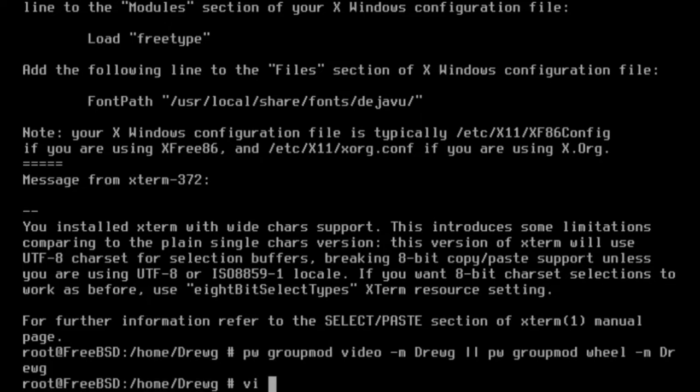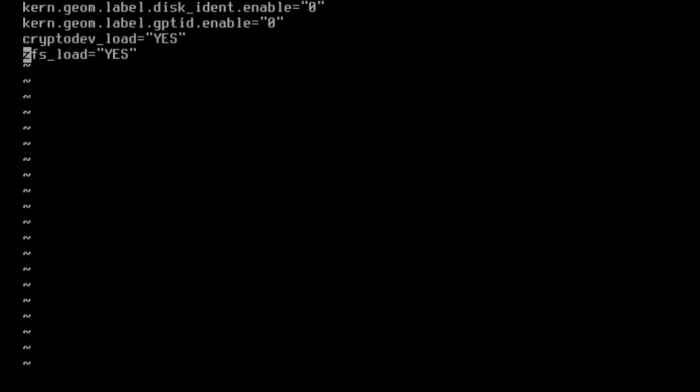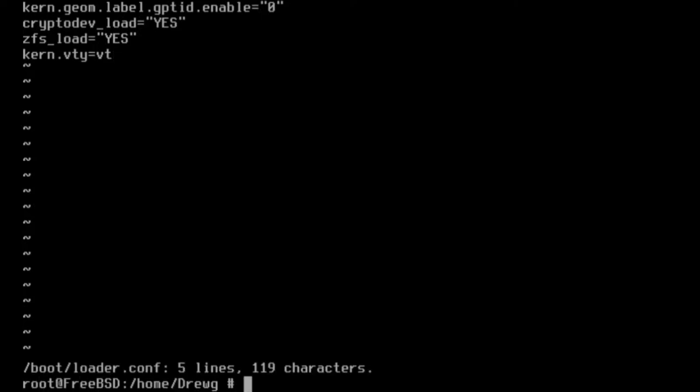We're going to use the vi command now to edit the /boot/loader.conf configuration file. We can use the arrow keys to navigate and go down to the end. You can type a and type afterwards to add a new line. We're going to type kern.vty=vt. Then we can hit escape, colon, wq to write our changes and quit.